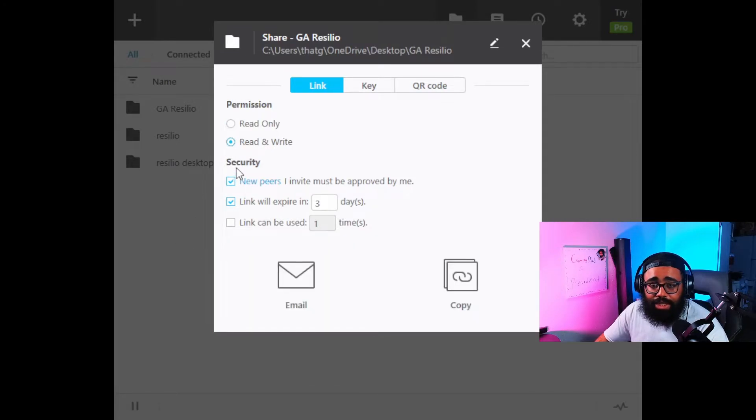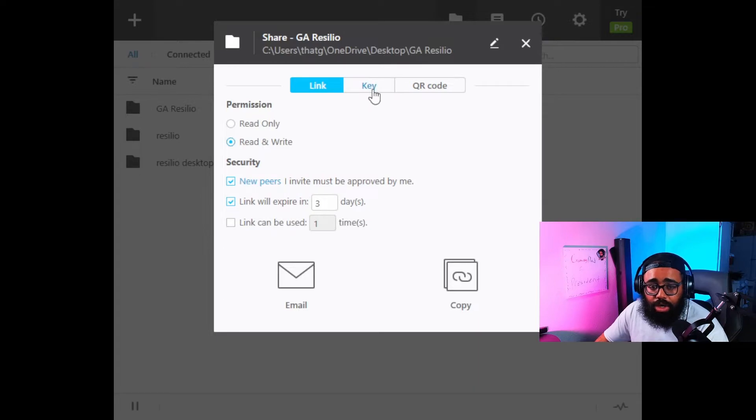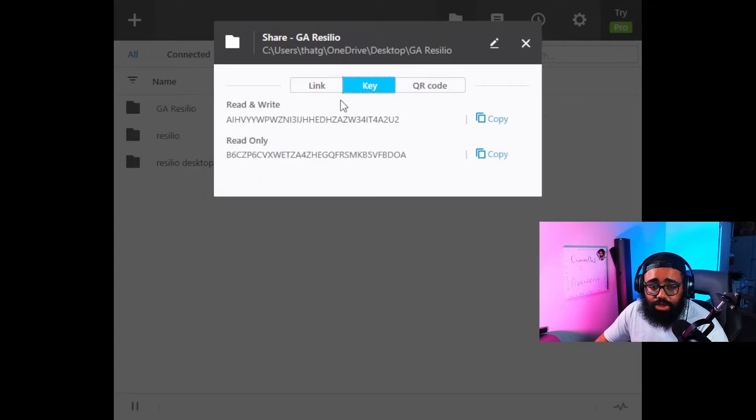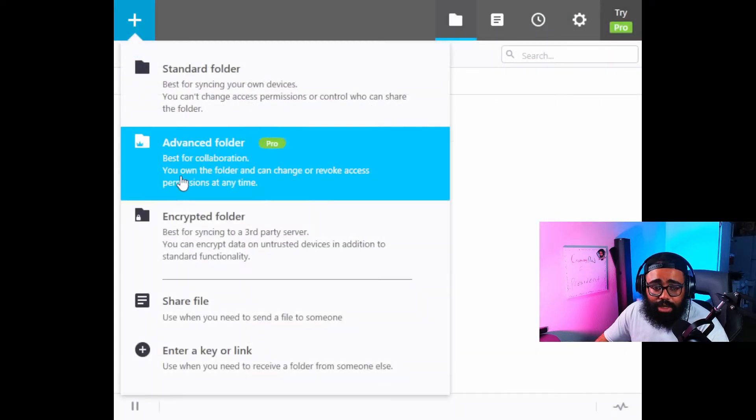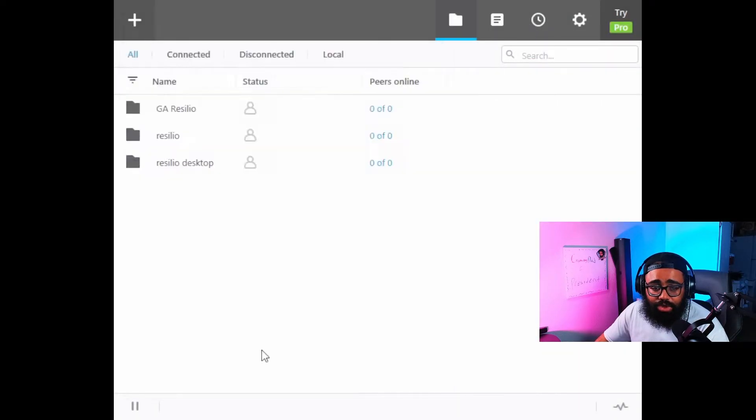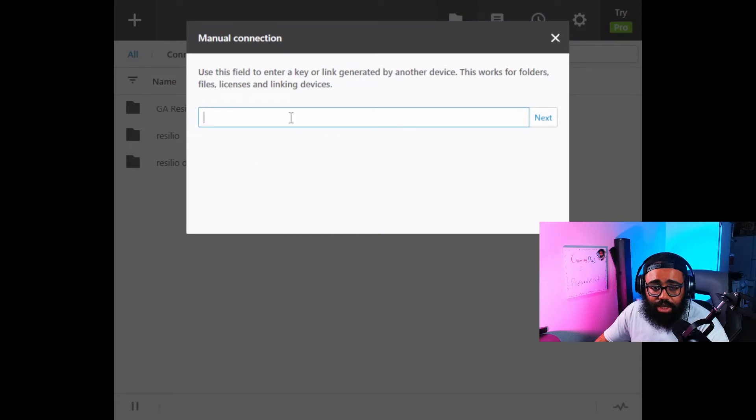Now you can also make it easier and use a key. You've got to copy it right here. So say someone sends you their key, you copy it and then you're going to go ahead and go to the plus button and you're going to enter a key or link.